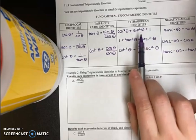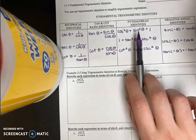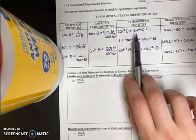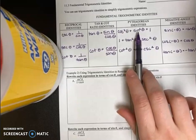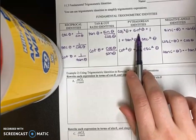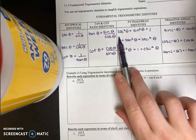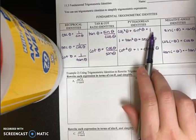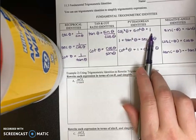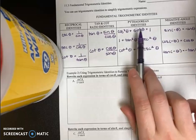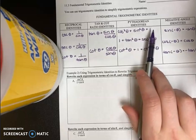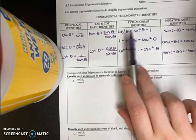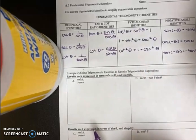Remember, you are capable of rewriting the trigonometric identities. So if I just want sine squared theta, I could subtract cosine squared theta from each side. That would give me cosine squared theta equals one minus cosine squared theta.